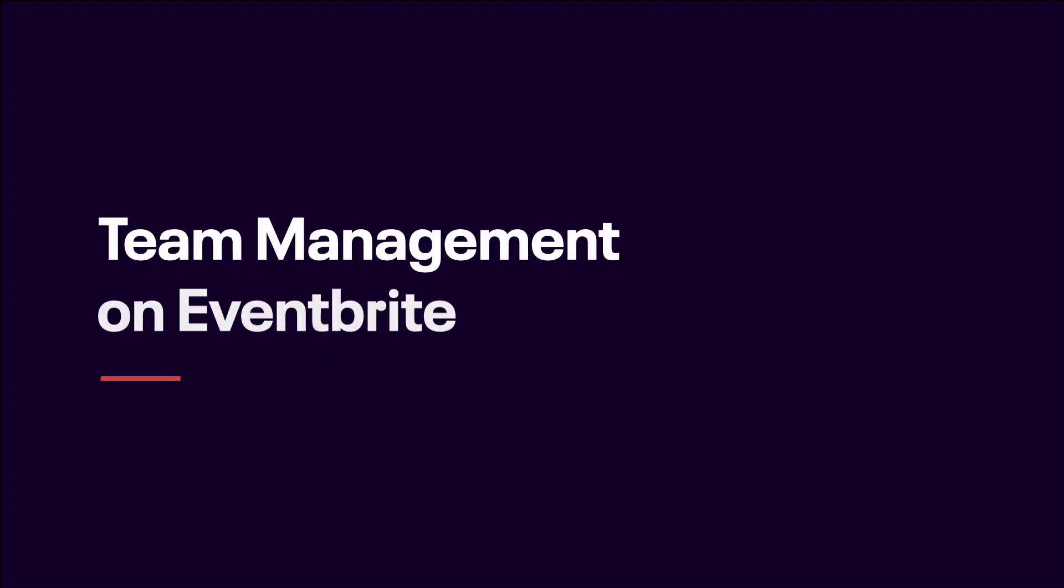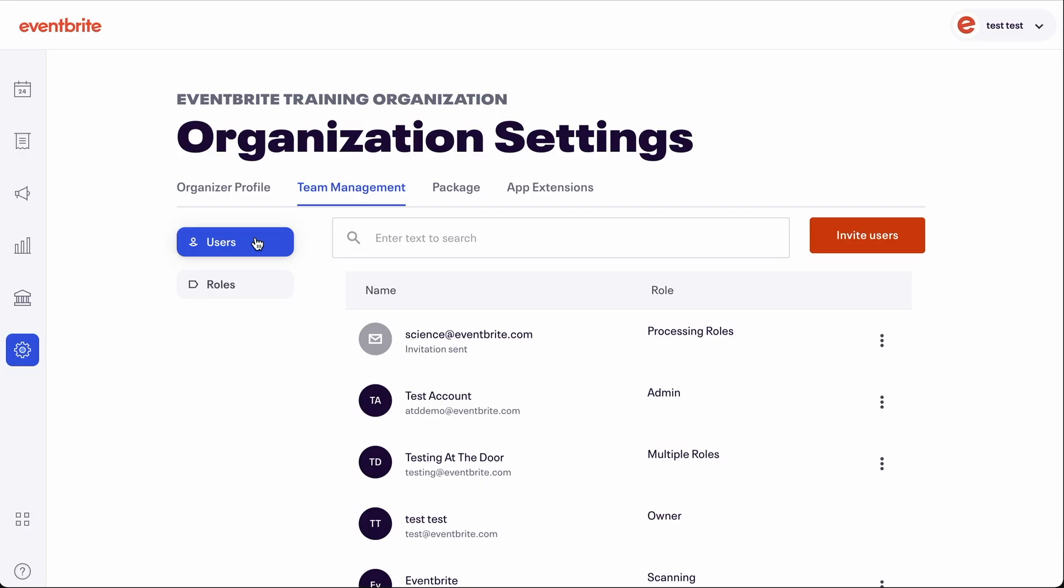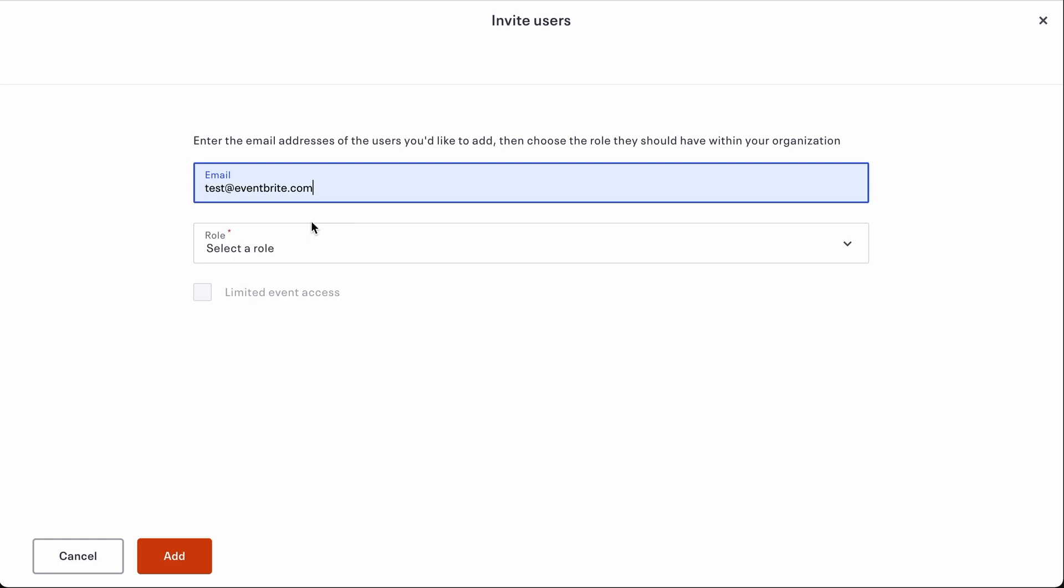In this video we're going to take a look at the Eventbrite Team Management tool. This tool allows you to add other users to your account and customize their level of access and permission to both features and data.